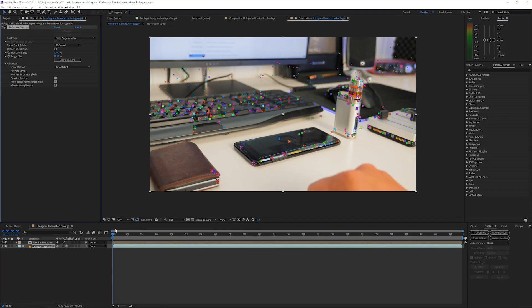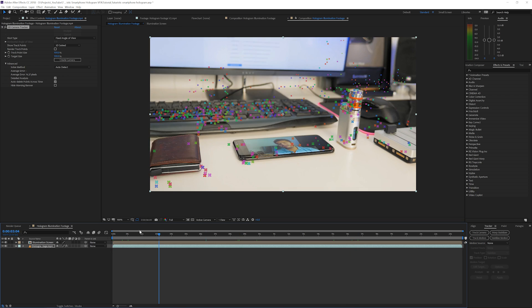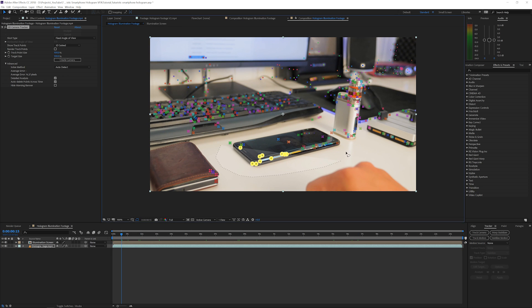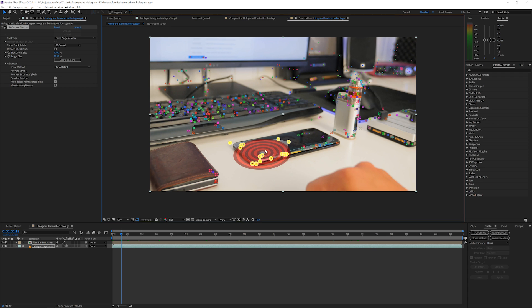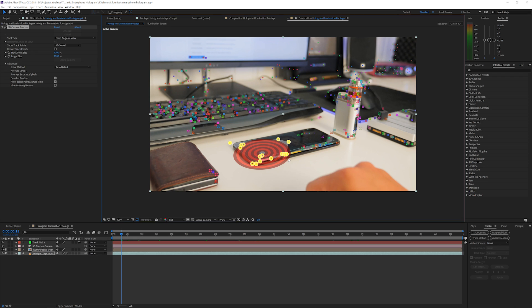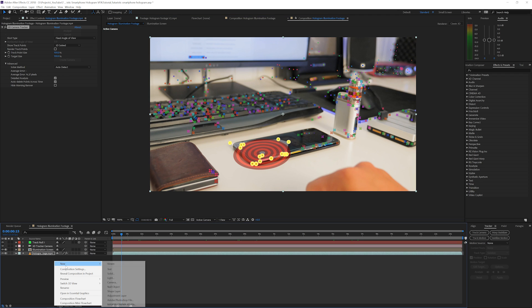Our tracking has been done and as you can see we have some points that analyze our screen. What I'll do is select these points by dragging around them. I'm going to grab the bigger ones to make sure tracking is a little bit better. When the circle looks right, right-click and create a Null and Camera. Once that's done, we're going to use our illumination screen layer.